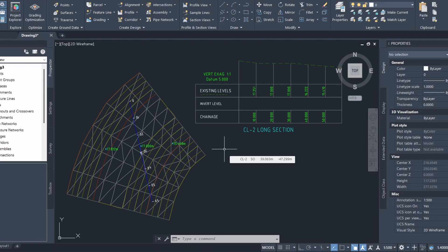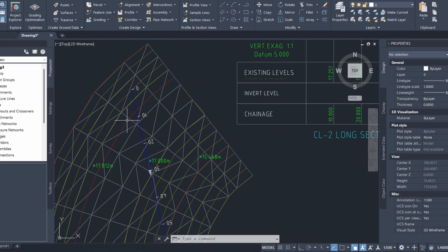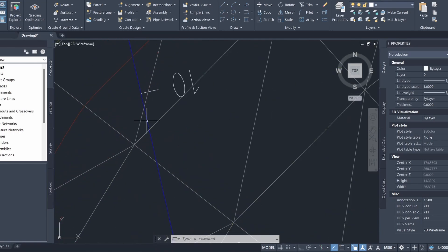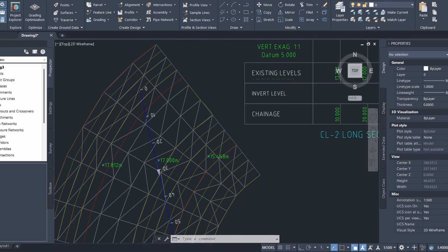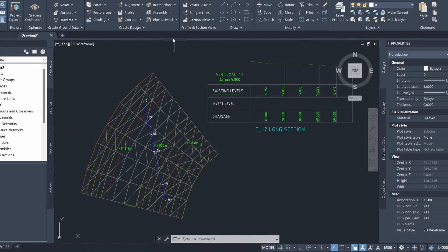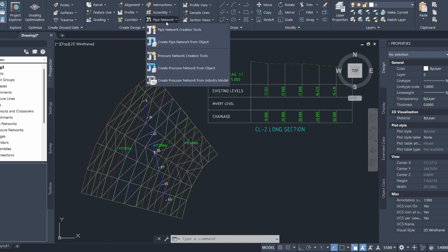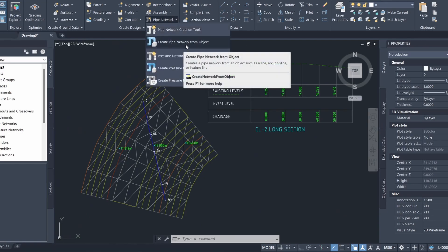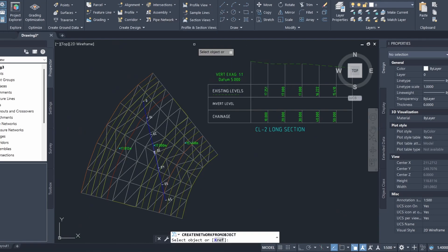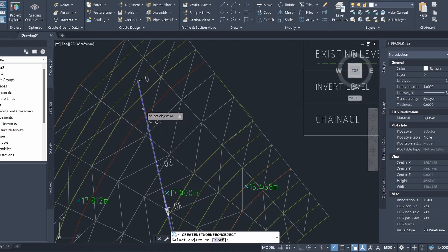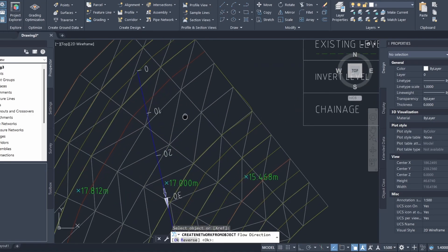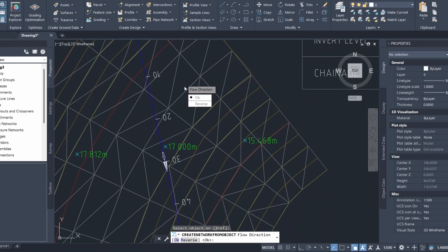To create a pipe network is actually super simple because we already have our alignment set up here, which you can see here. All we have to do is click on pipe network, select create pipe network from objects, and we can just click on our alignment here. You can see that Civil 3D is showing the flow direction and I'll click OK for this.